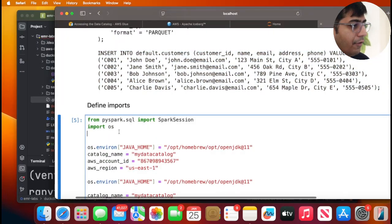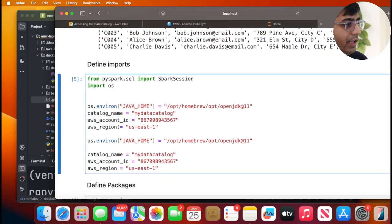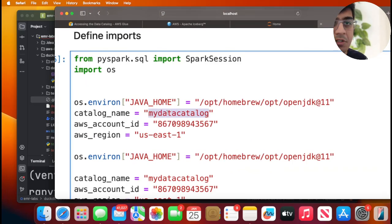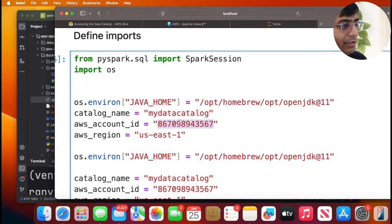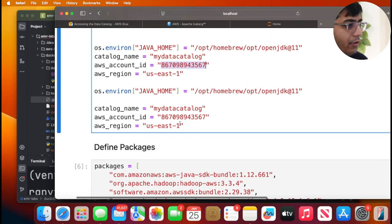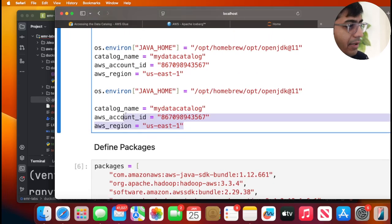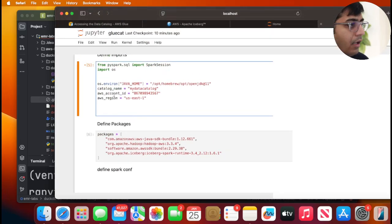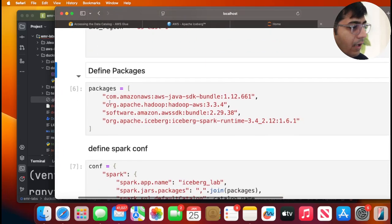First we are going to define our catalog name. This could be anything that you like. Account ID, this is the AWS account ID that you want to use. I think I have repeated code over here so I will remove this one. Now I will execute the cell.